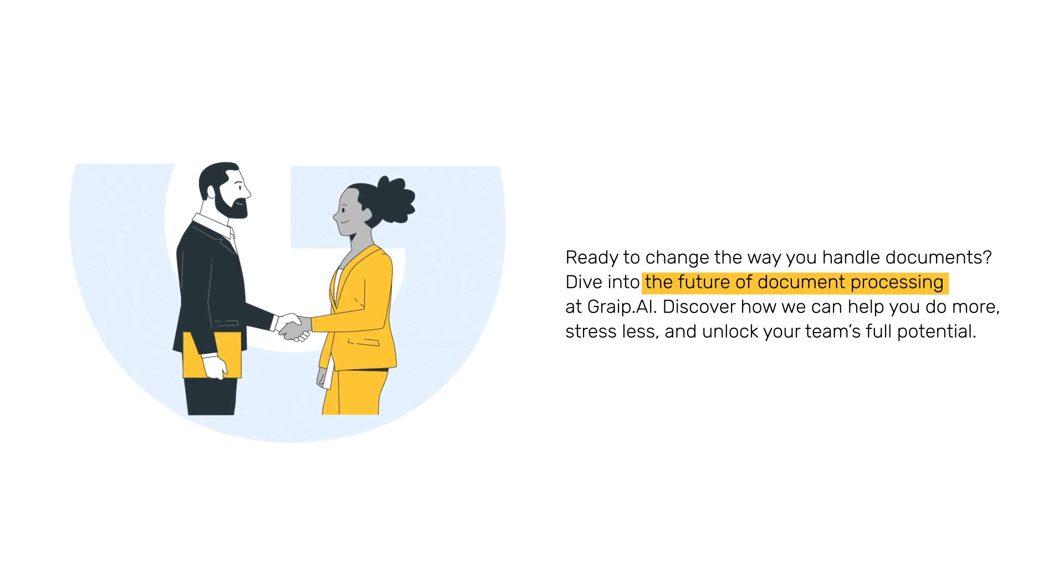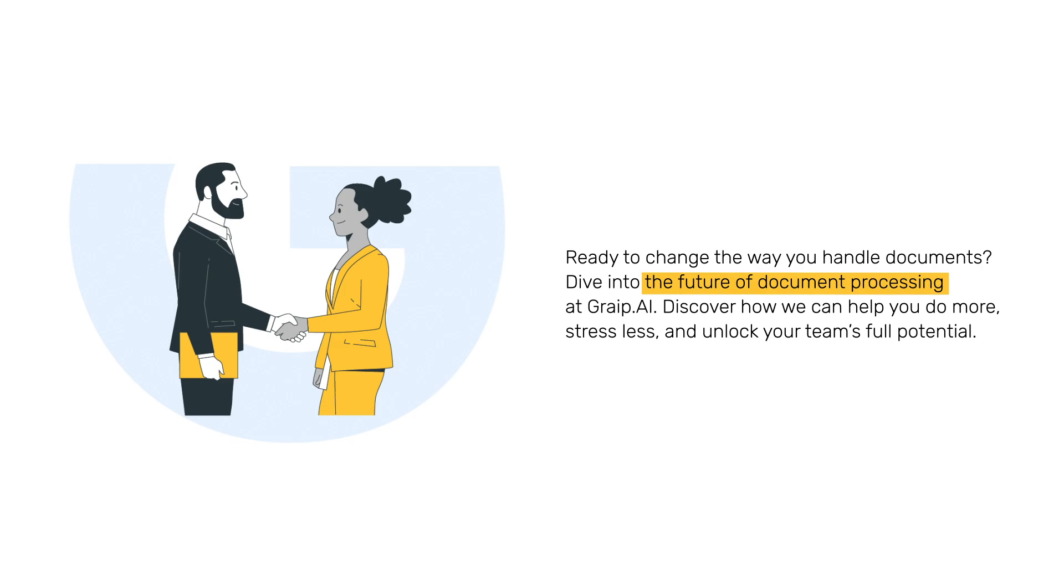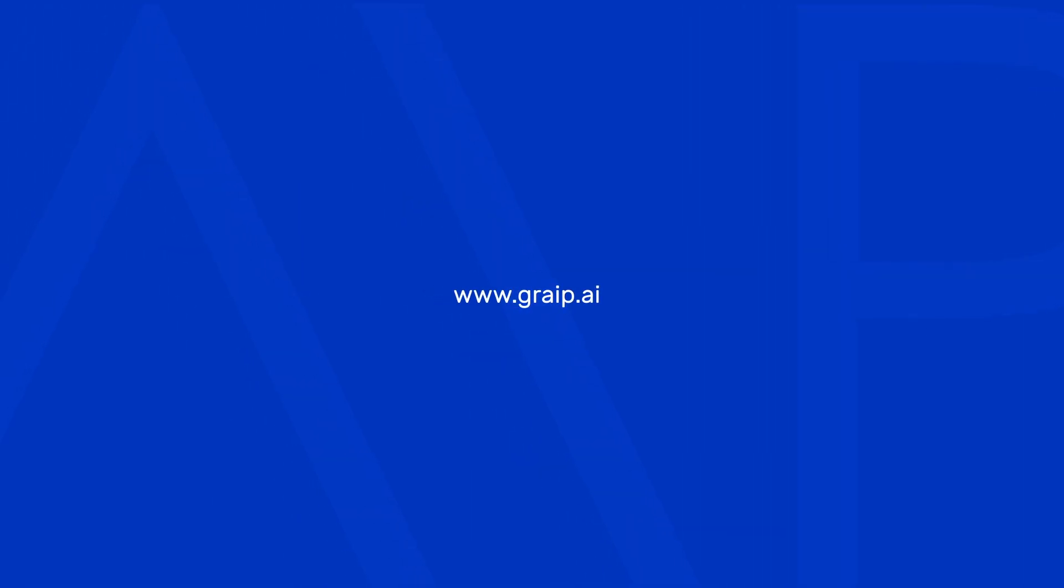Ready to change the way you handle documents? Dive into the future of document processing at Grape.ai. Discover how we can help you do more, stress less, and unlock your team's full potential. Hire our AI today and see the difference for yourself.